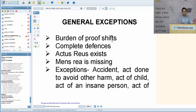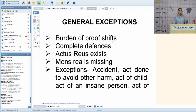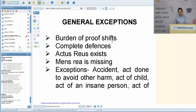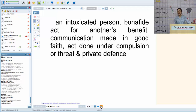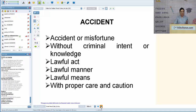Under general exceptions, the burden of proof shifts: normally it is on the prosecution, but here the accused must prove the lack of criminal intention. The actus reus exists — the physical act is there — but mens rea, the guilty mind, is missing. The general exceptions we will cover are: accident, act done to avoid other harm, act of a child, act of an insane person, act of an intoxicated person, bona fide act for another's benefit, communication made in good faith, act done under compulsion or threat, and private defense.